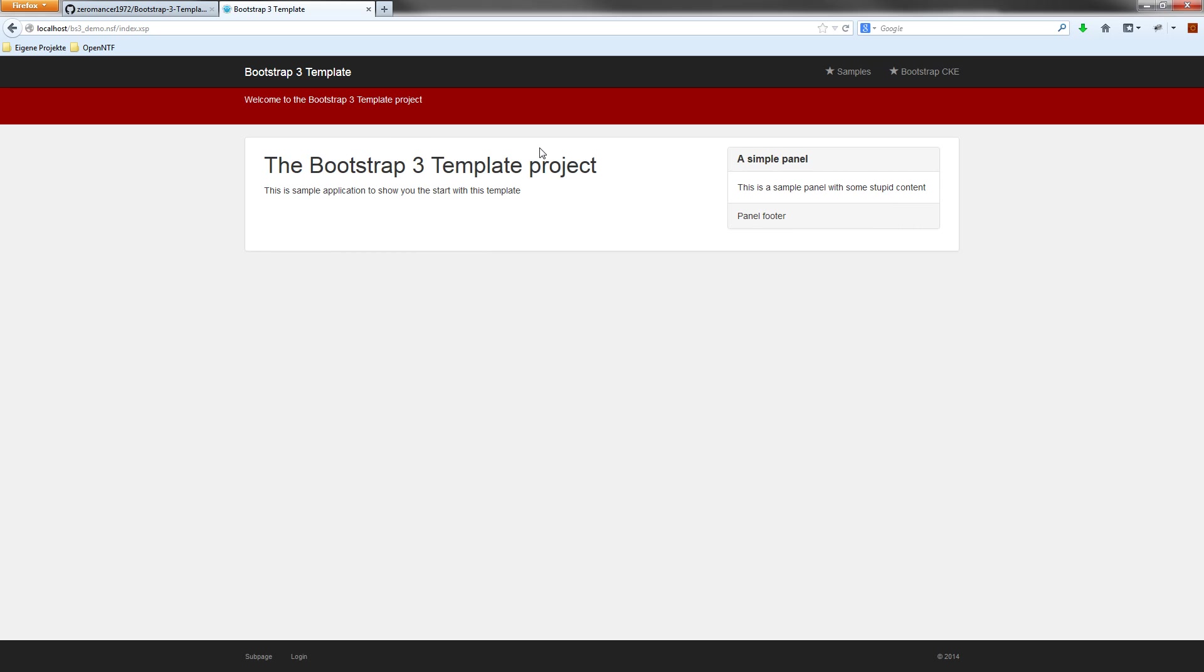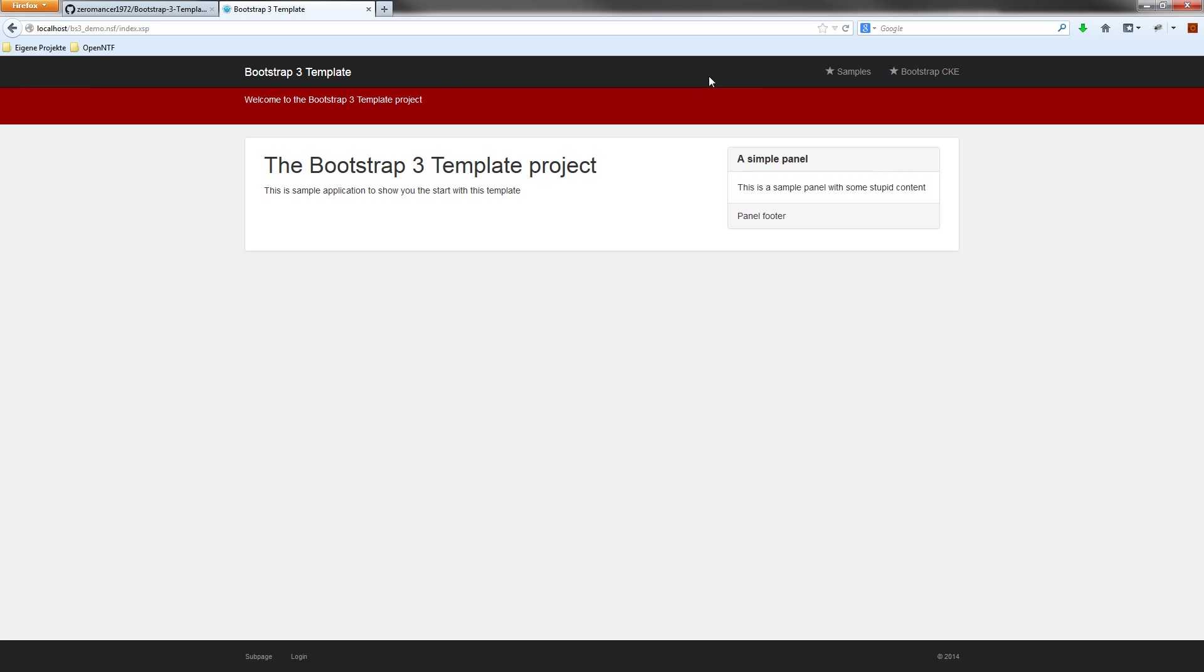And I now want to show you how to customize. We have some navigation elements here, two I just used before to navigate to the samples and the Bootstrap CK editor page. There's also a link to the starting page. This is the red one.